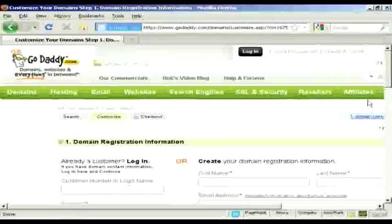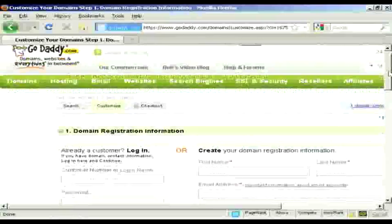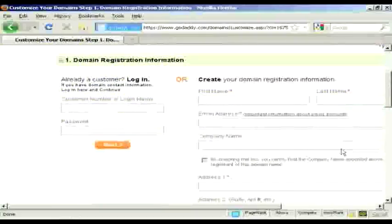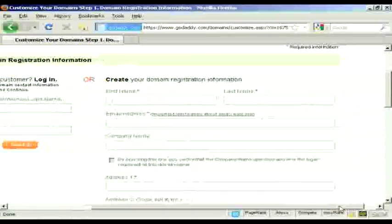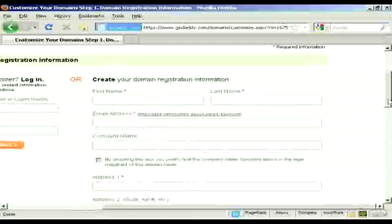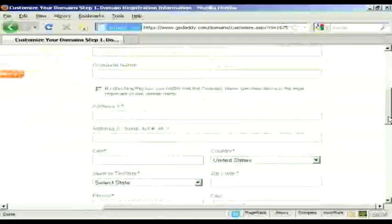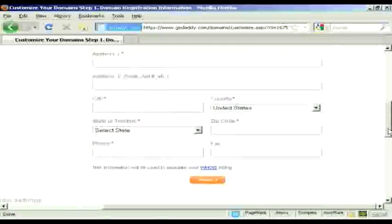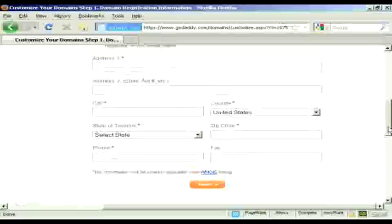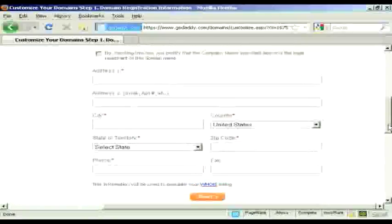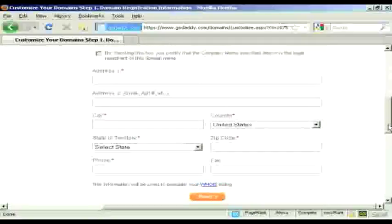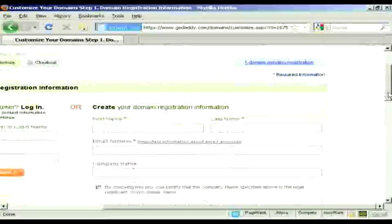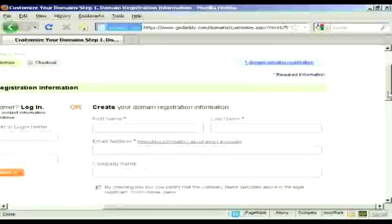And now I need to create my username and password. So we've got all the different information that I'm going to put in here. And this information will be used to populate the WHOIS listing. So let's just add some information in here.